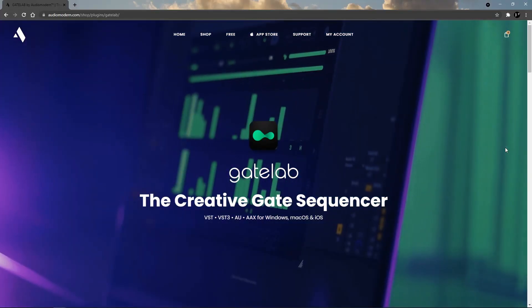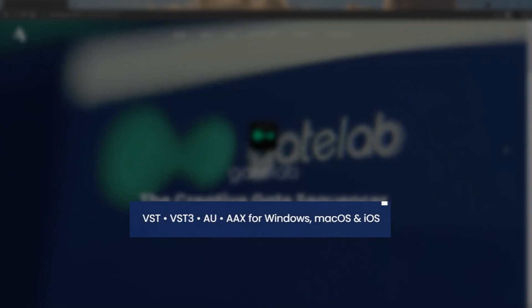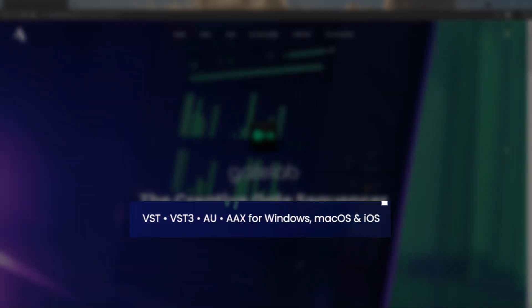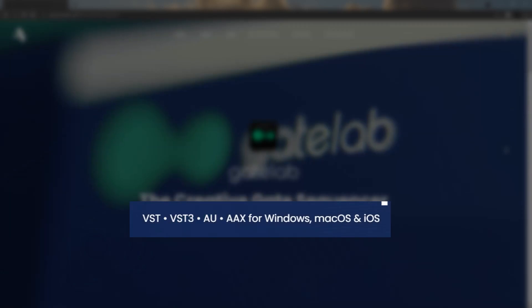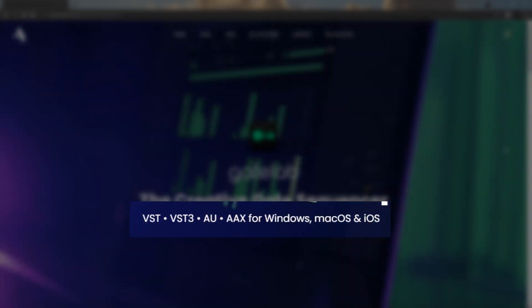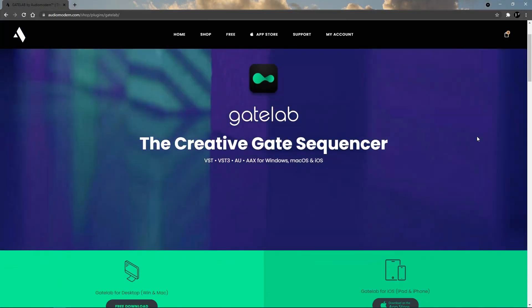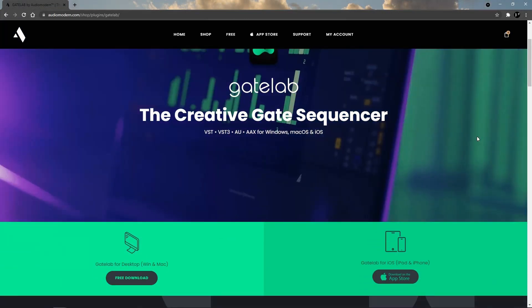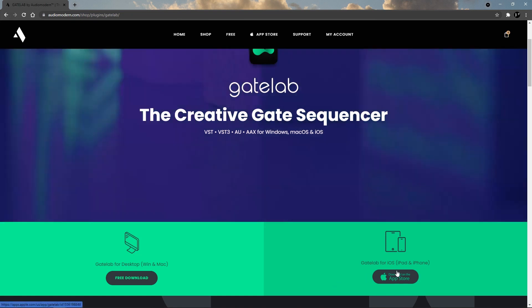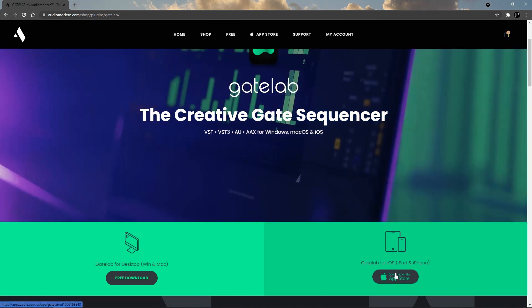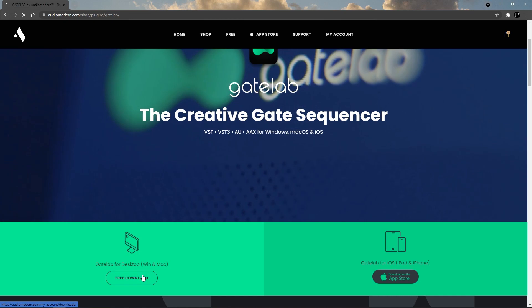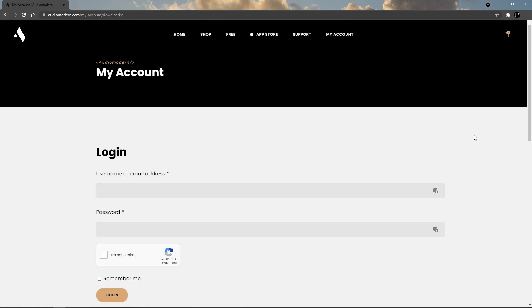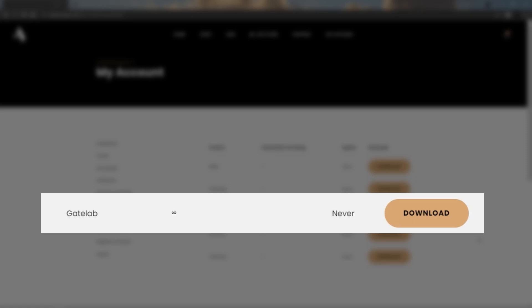Now let me first show you how you can download Gate Lab. I will leave a link in the description. It is available in VST, VST3, AU and AAX format for Windows, Mac OS and iOS. You can choose the downloader for Windows, Mac, or iOS devices. You will have to log in or create an account. Just unpack the zip file and it is pretty self-explanatory from there.